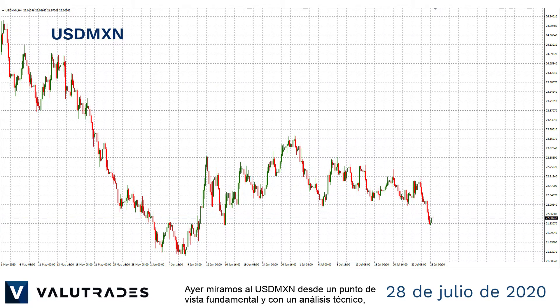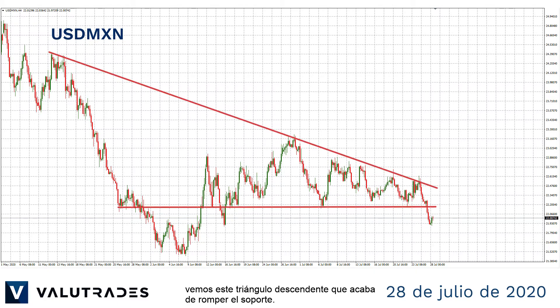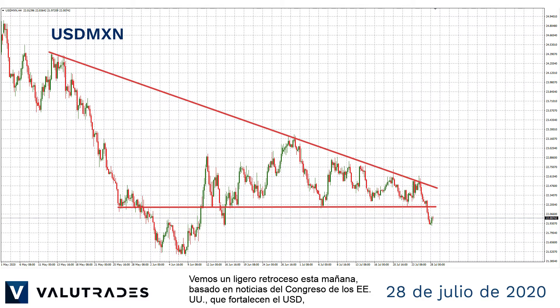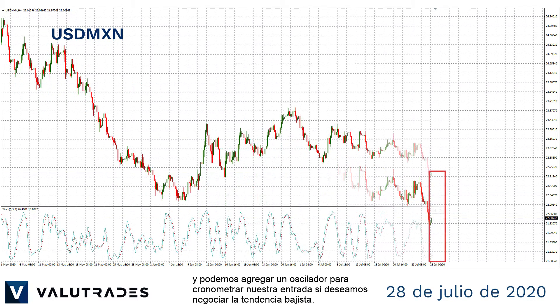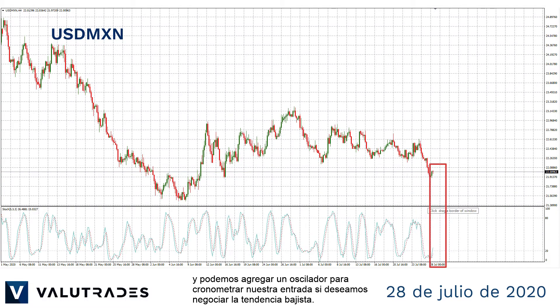We looked at Dollar-MXN yesterday from a fundamental standpoint, and with technical analysis we see this descending triangle which has just broken support. We see a slight pullback this morning based on news from the U.S. Congress strengthening the U.S. Dollar, and we can add an oscillator to time our entry should we wish to trade the downtrend.